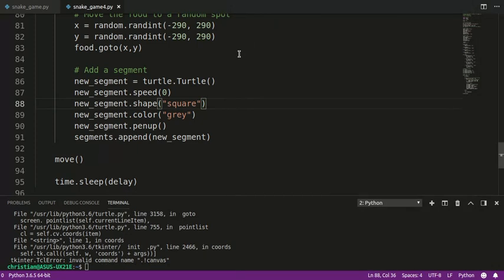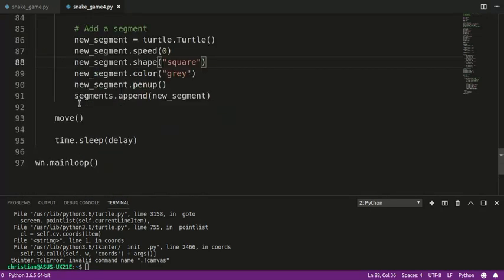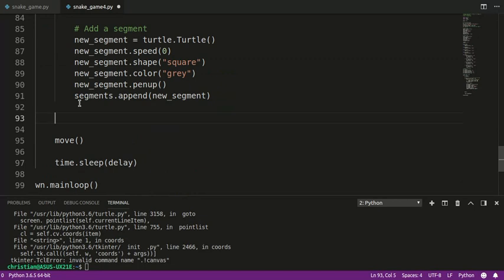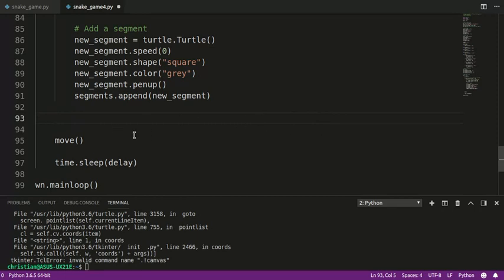The next step is we need to make sure that the segments are actually moving with the head. Now there's different ways to do this. This is just the way that I've chosen to do it. This is probably counterintuitive, because what you would probably think is move the head, then move the next one to where the head was, move the next one to where that was, and we could do it that way. We'd have to create a temporary variable to store that information. What I've done is I'm going to do it a little bit differently. I'm actually going to do it backwards.